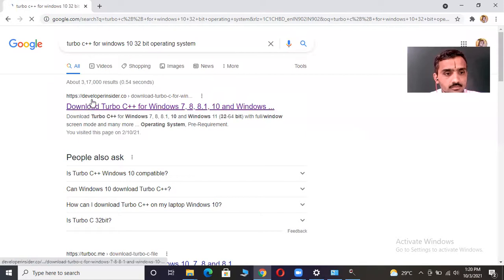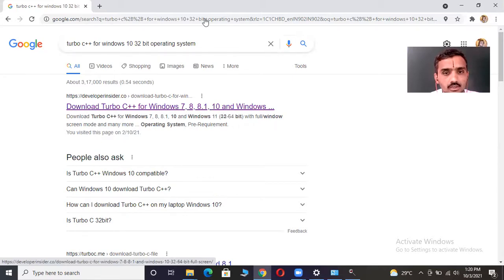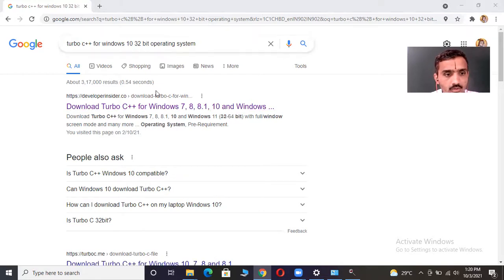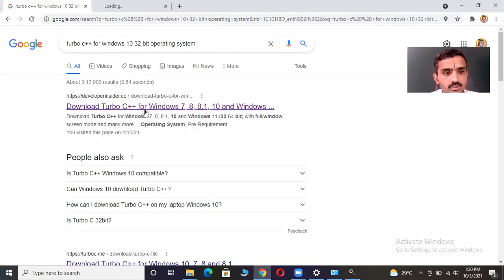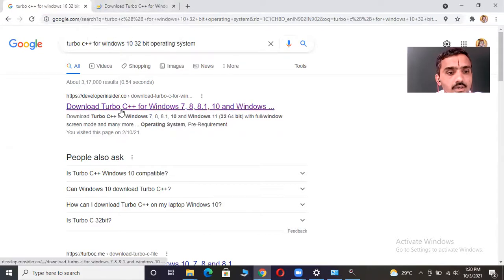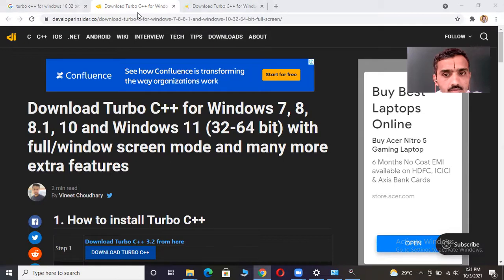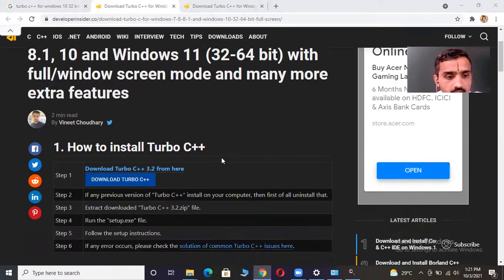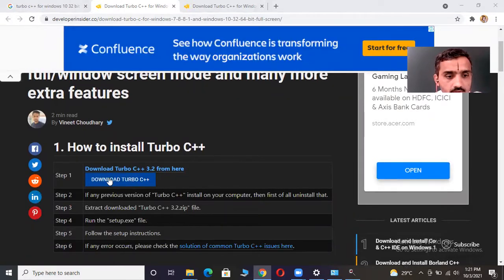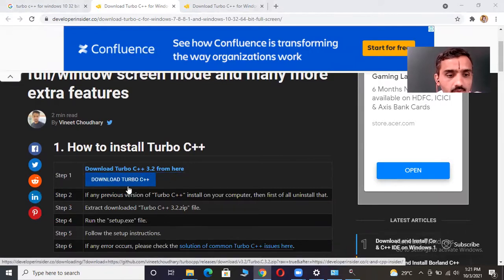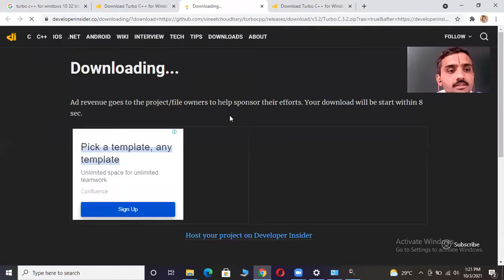We'll come across a link for 'Download Turbo C++ for Windows 7, 8, 8.1, 10'. Open that link in a new tab. On that page, you will see an option that says 'Download Turbo C++ 3.2 from here'. Just click on that and it will start downloading.